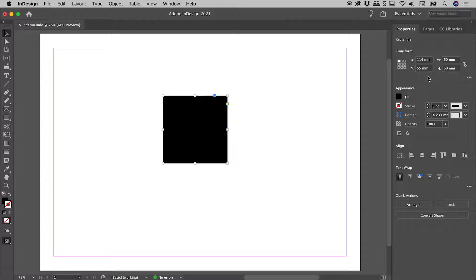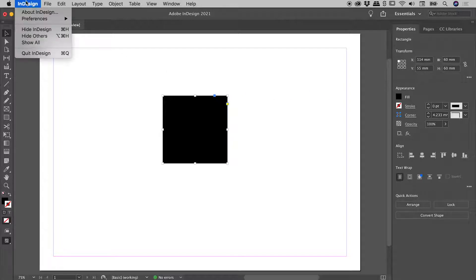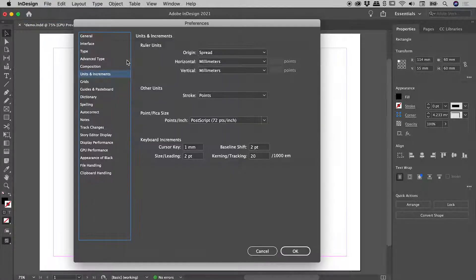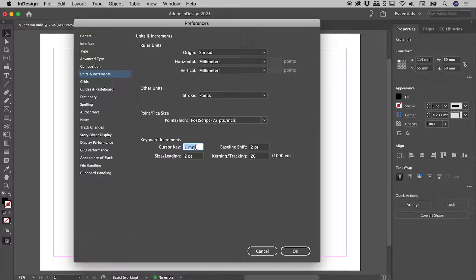The distance moved each time an arrow is pressed can actually be changed. Here on a Mac: InDesign, Preferences, Units and Increments. On a Windows machine, you'll find these at the bottom of the Edit menu. In the Keyboard Increments section, Cursor key is what we need to change, and you can see mine is currently set to 1mm.